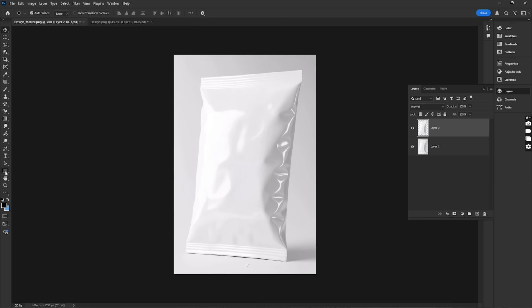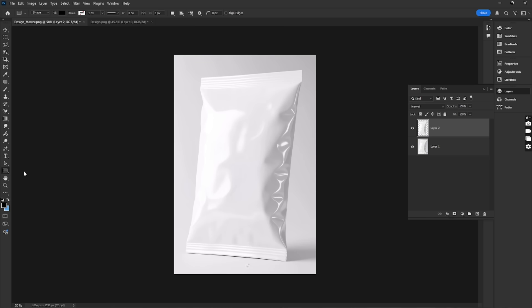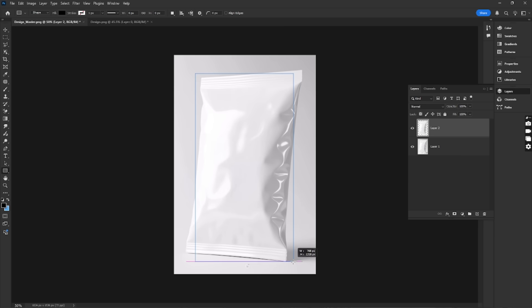Select the Rectangular Marquee Tool. Click and drag to draw a rectangular selection on your canvas.